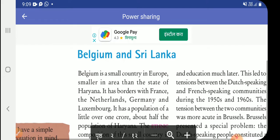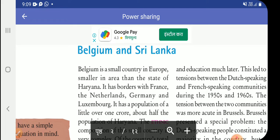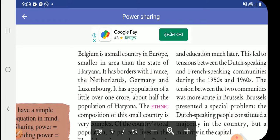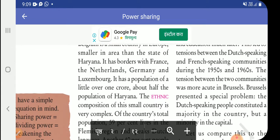Belgium is a small country in Europe, smaller in area than the state of Haryana. It is a very small European country. It has borders with France, the Netherlands, Germany, and Luxembourg.